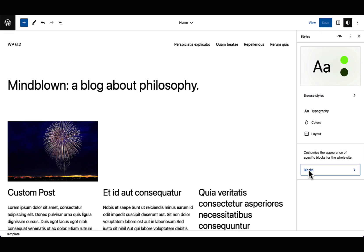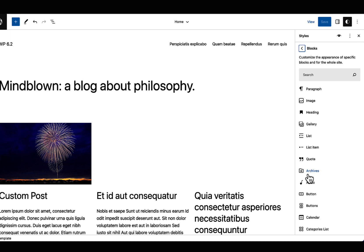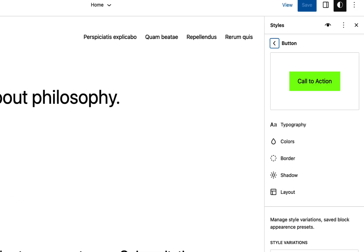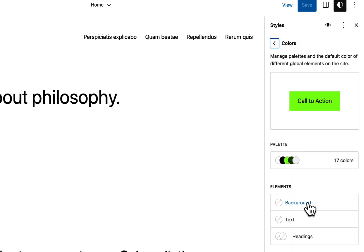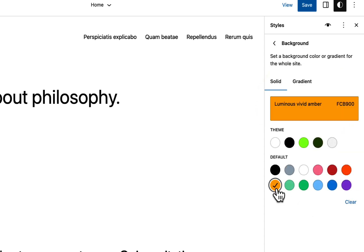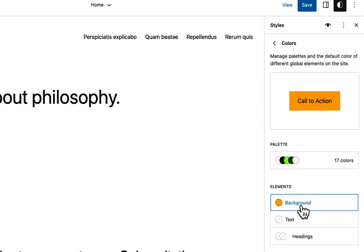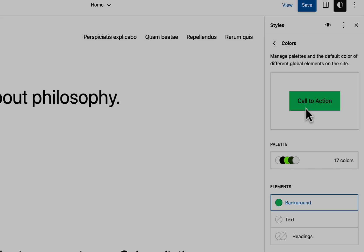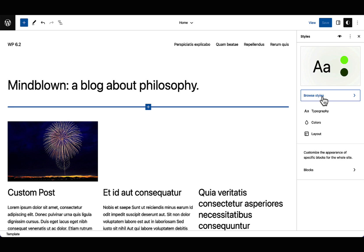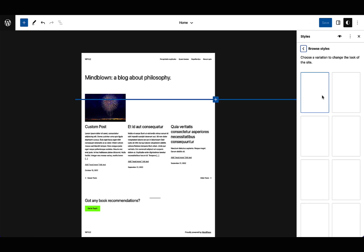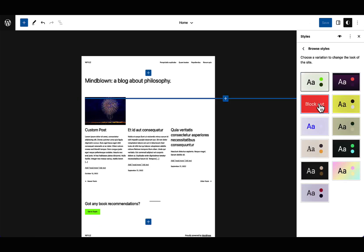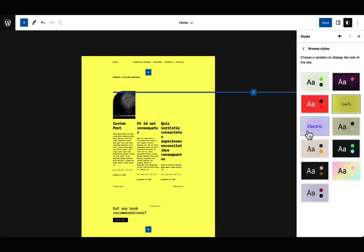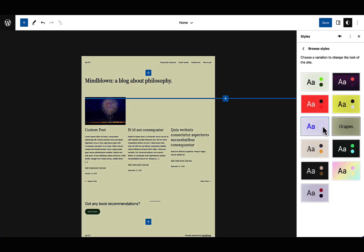The styles interface now provides inline previews for blocks. This means when you make changes to block styles, you can see how they affect the block immediately. In a similar vein, theme style variations can now be previewed in a zoomed out view.